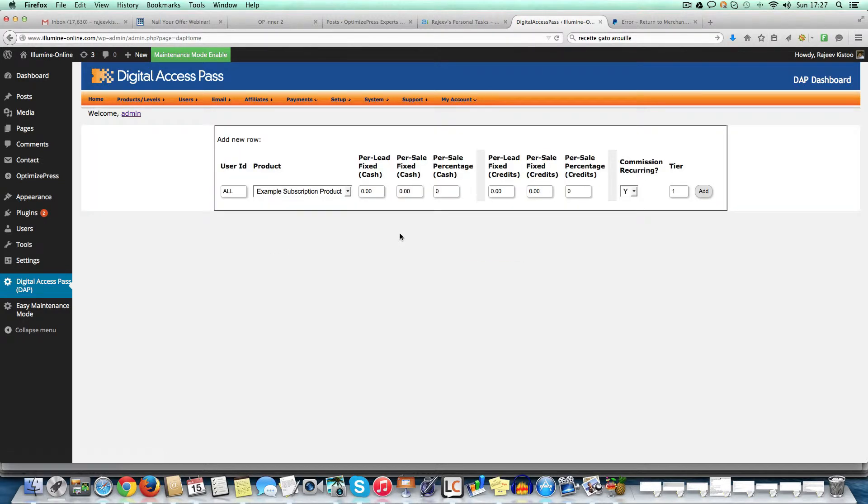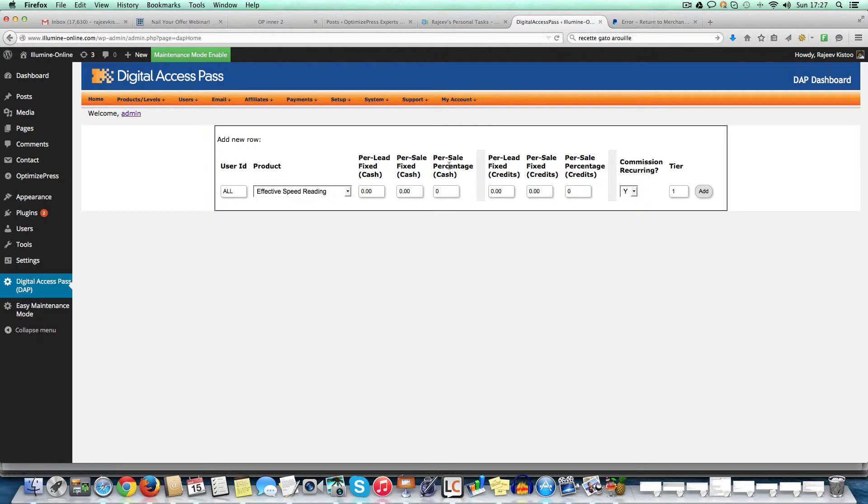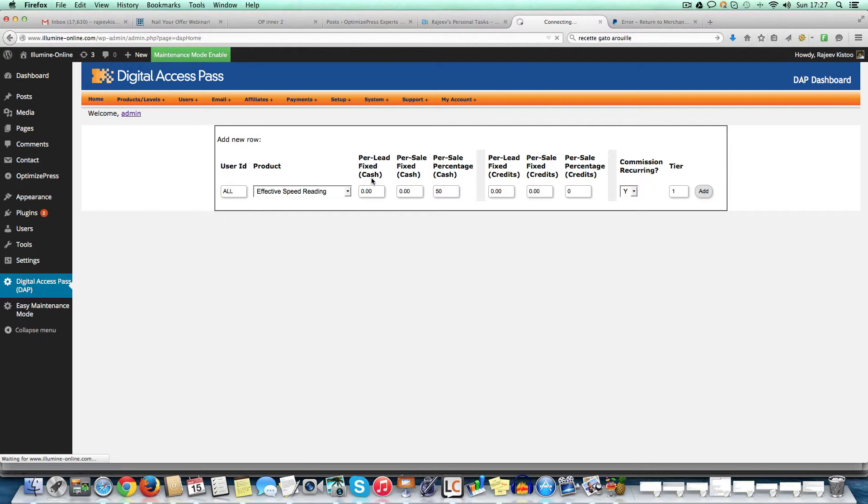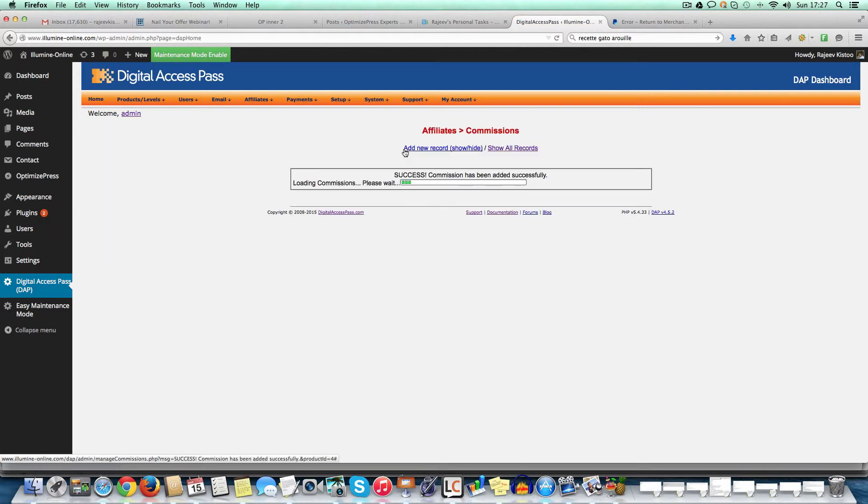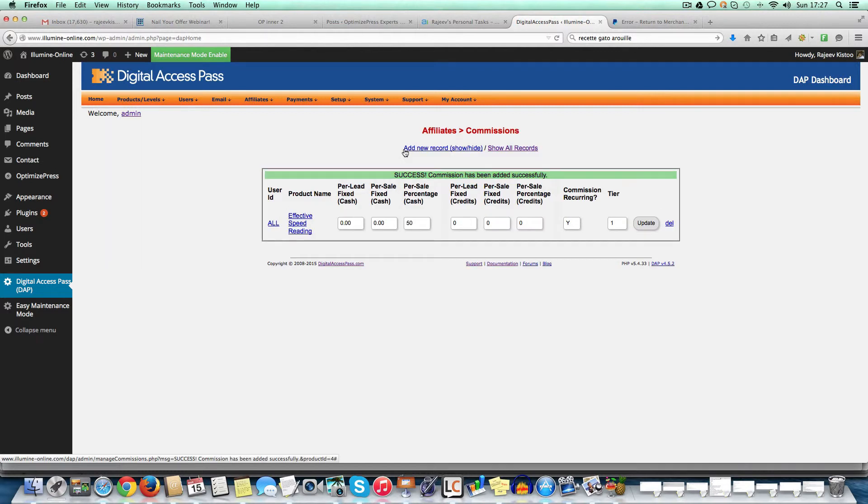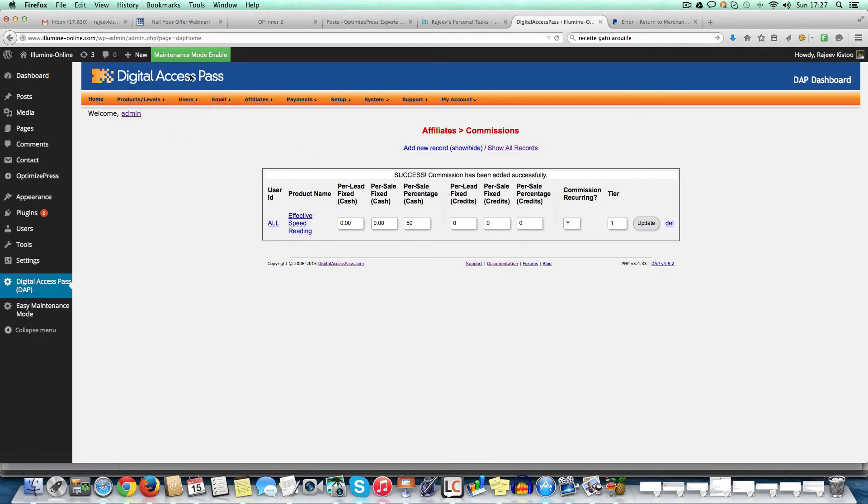So basically just add a new record. You choose the product that you want to add the commission for and then just say, okay, percentage, 50% commission, you just say add, and it's done. And then you can add tier one or tier two. So yeah, that's it for creating the affiliate module, it's not a big deal. Of course, there's some documentation you need to go through to be able to do it. But once you've set it up, it's very easy to manage.